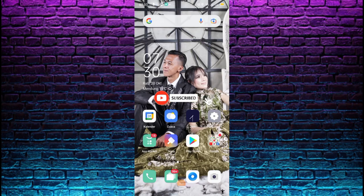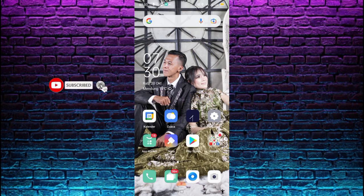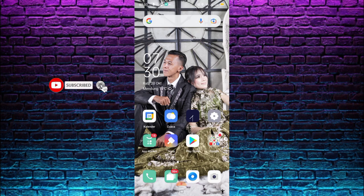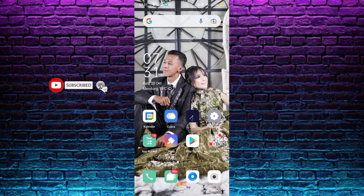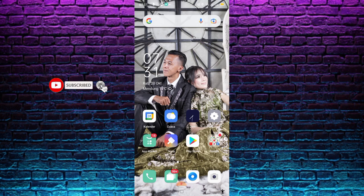Assalamualaikum warahmatullahi wabarakatuh. Hey guys, welcome back to my channel. Kali ini kita akan bikin video cinematic atau video estetik Jepang dengan lagu yang berjudul Orange 7, yang dimana lagi viral juga di TikTok. Jadi sebelum kita mulai tutorialnya, bantu saya support channel dengan cara subscribe guys, agar saya dapat semangat untuk memberikan tutorial menarik untuk kalian, karena subscribe itu gratis.